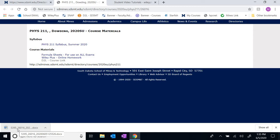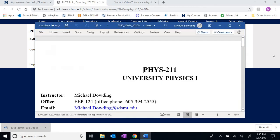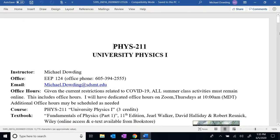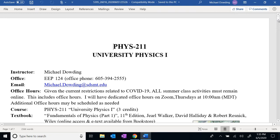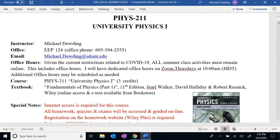We'll go ahead and download a copy of the syllabus and open it up — here we have it: University Physics 1. There is my contact information. Obviously students won't be allowed to come to campus, so my office phone number is probably not going to be useful, but I check my email numerous times a day, so go ahead and email me with any questions or issues.